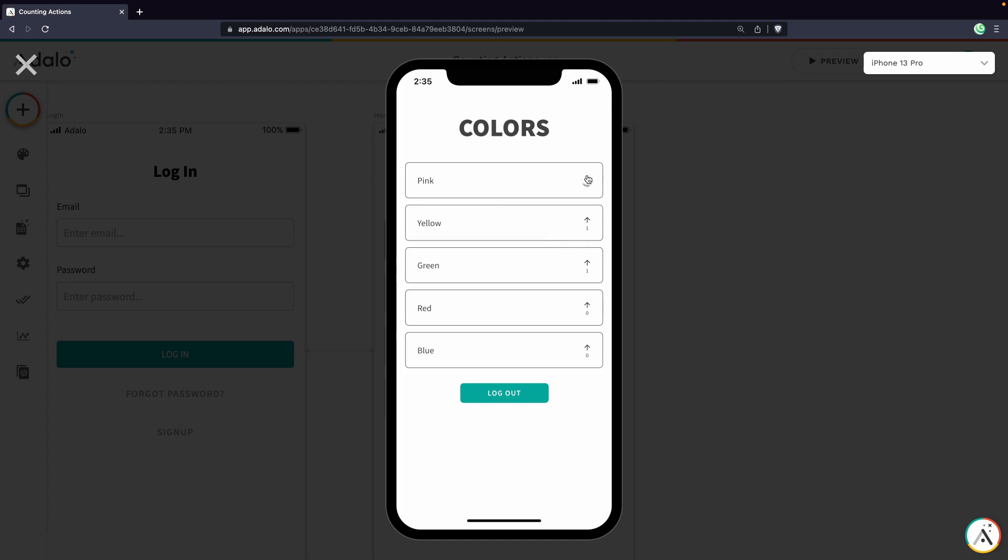But we can see that as soon as we tap it, the count goes up, and still we're unable to increase the count more than we already have one time. So that's how you add a running counter to a list of items by using a relationship field.